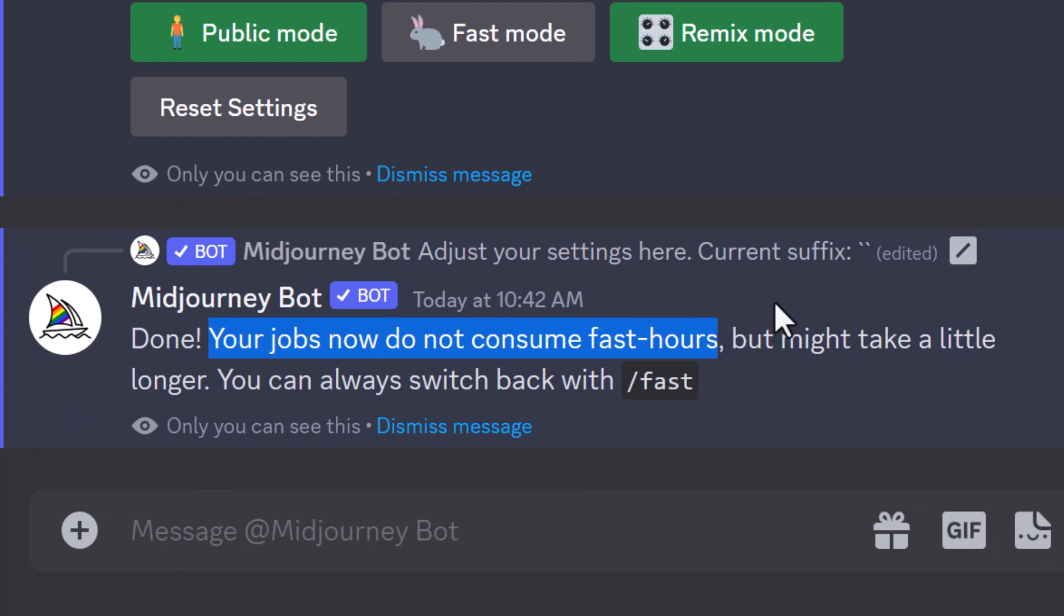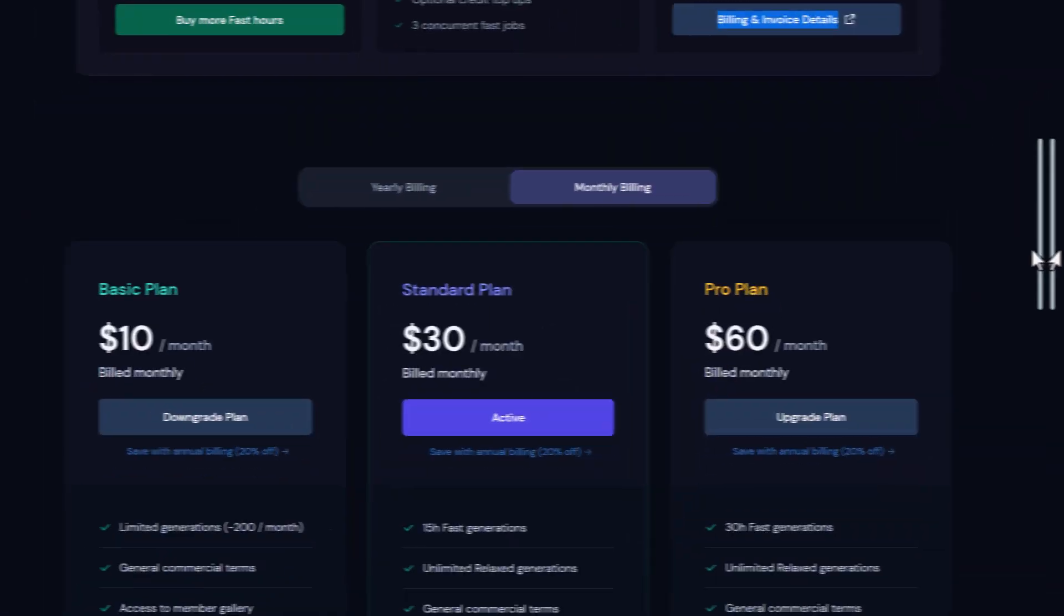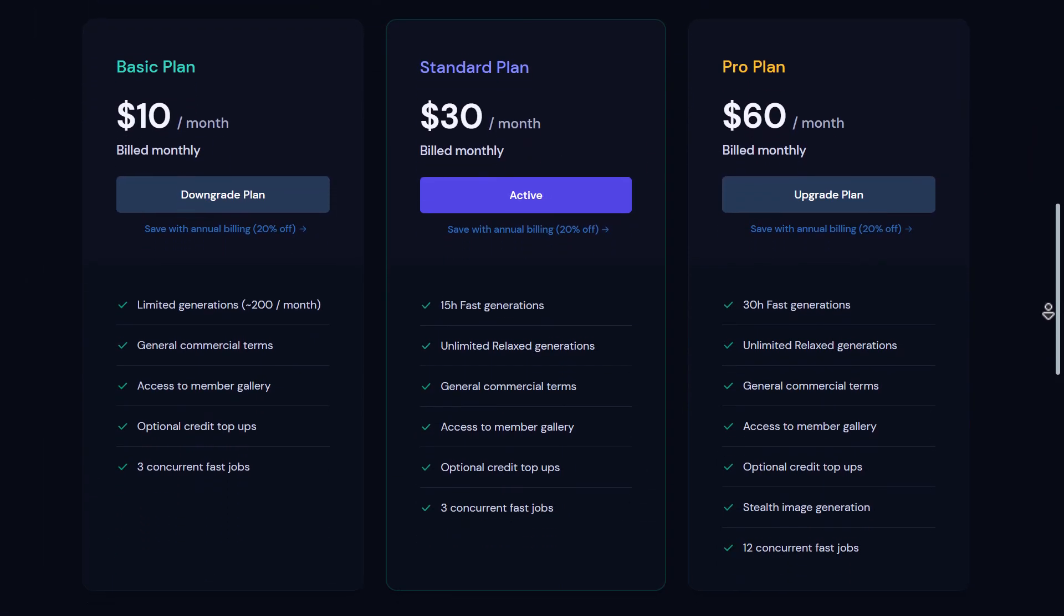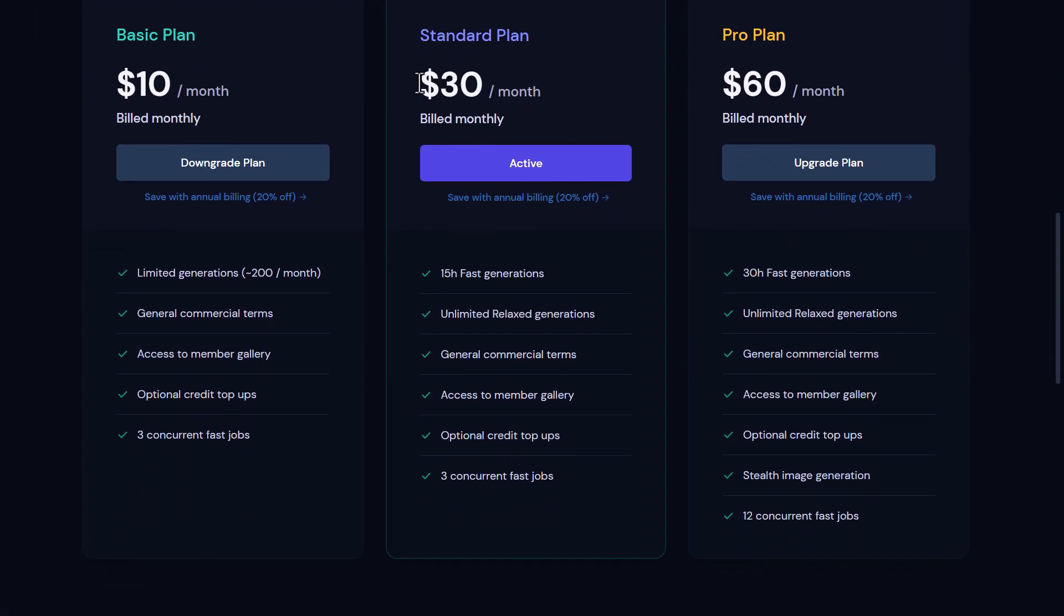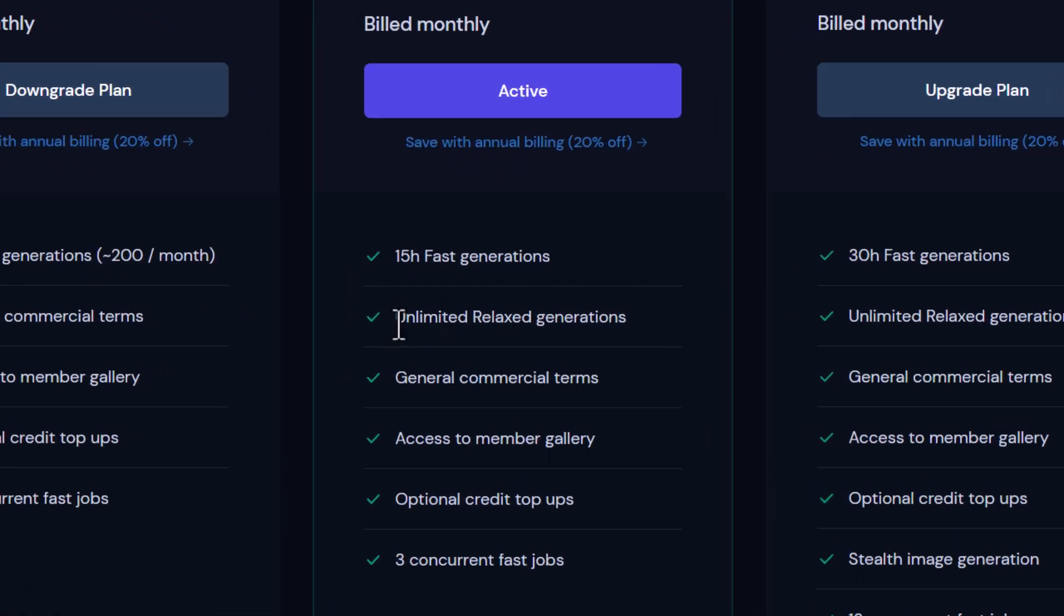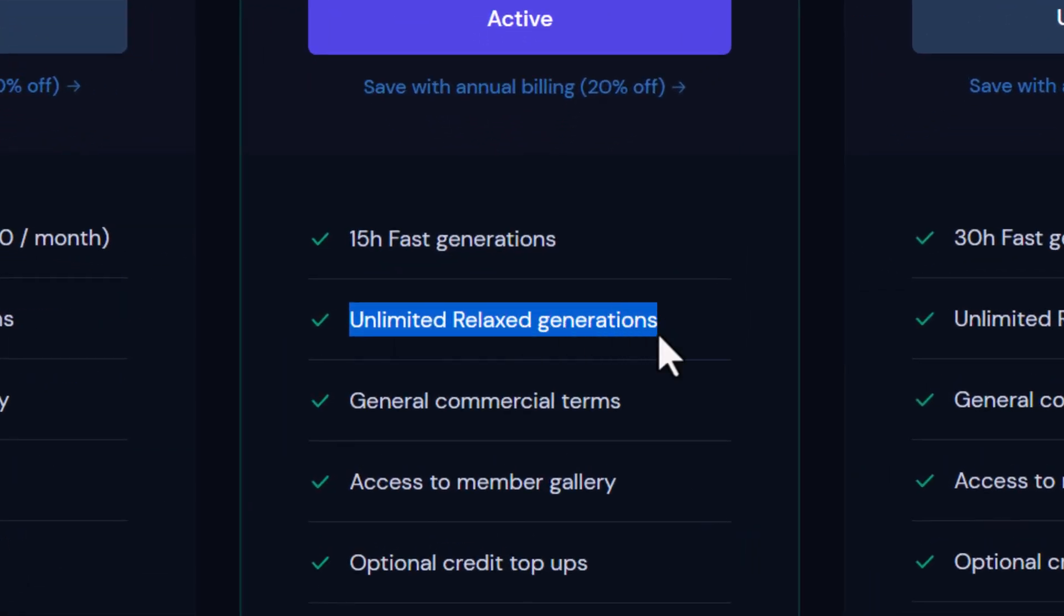There's one catch in order to be able to use this. You do need to be on the standard plan, which is $30 a month because that gives you unlimited relaxed generations.